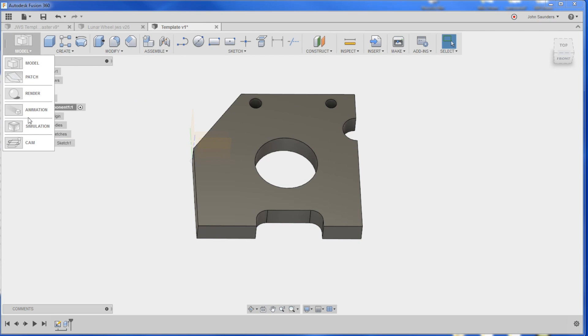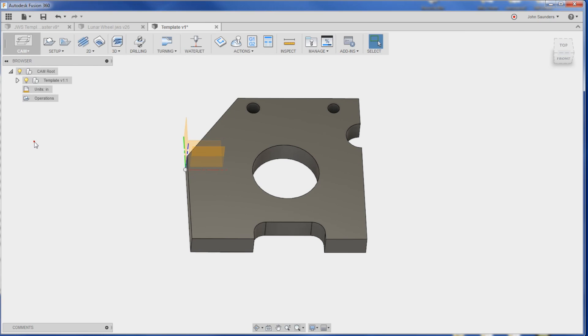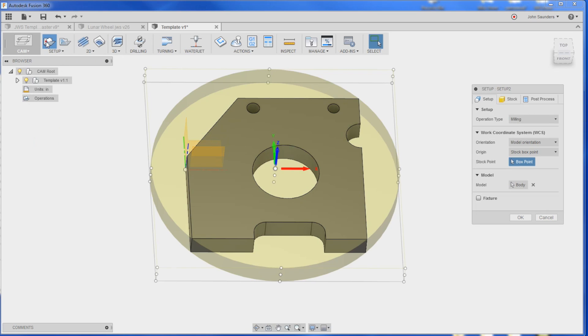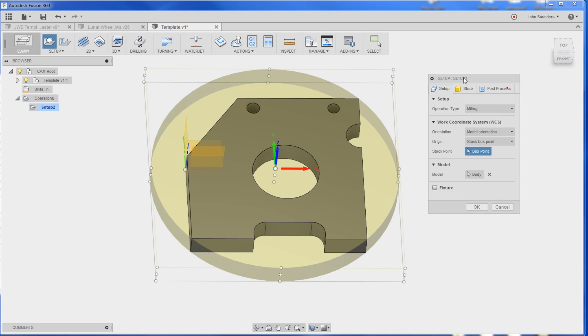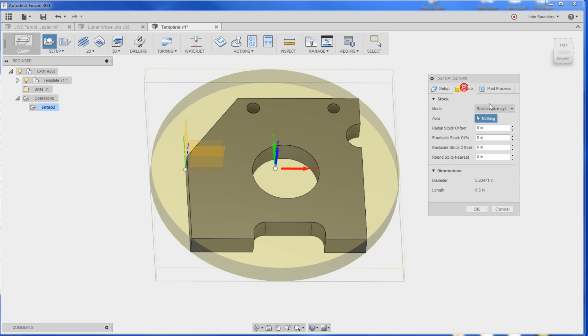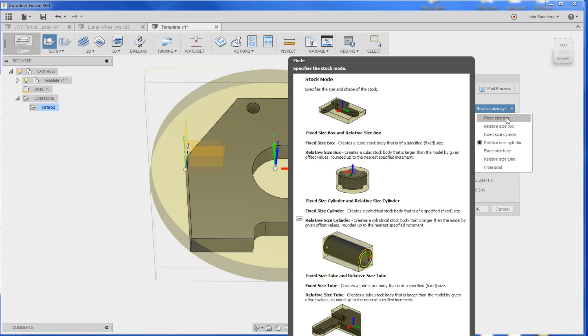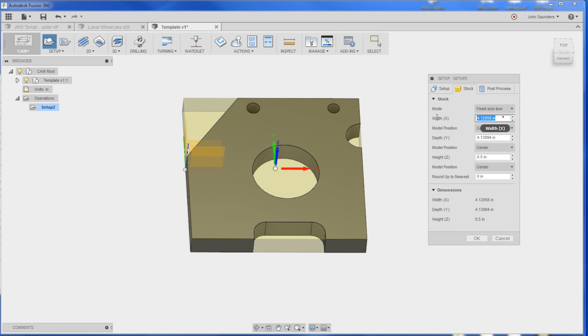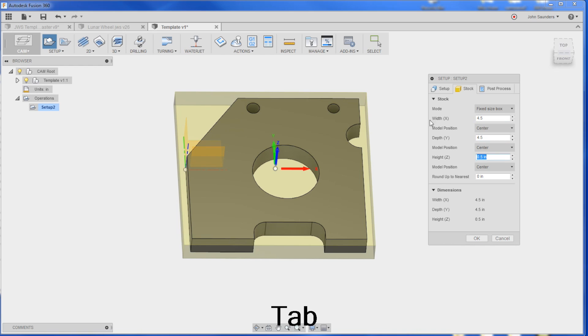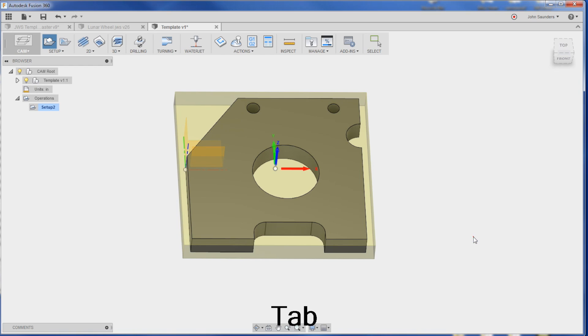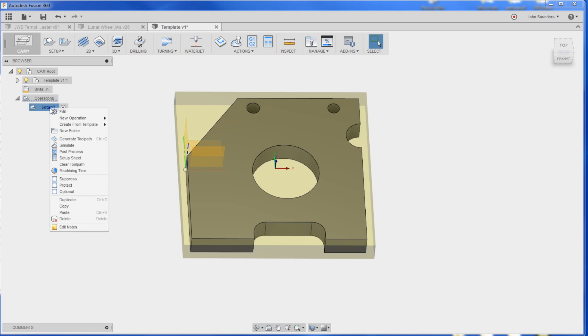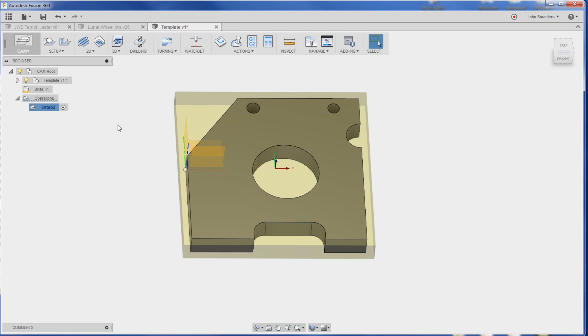Model, CAM. Create a new setup. Stock. Mine's defaulting to circle for some reason, but I'll do a fixed size box of 4.5 by 4.5. Click OK. So we have our setup now. Here's the magic part. Right click. Create from template. 2.5D.